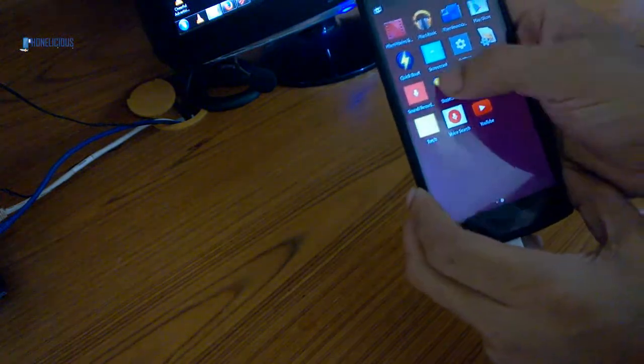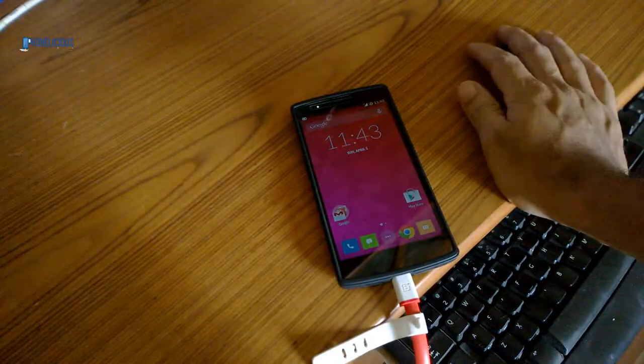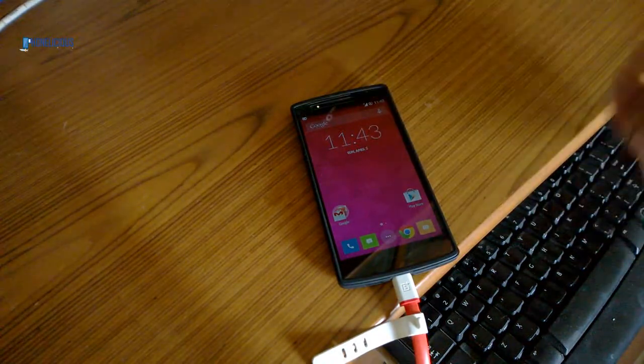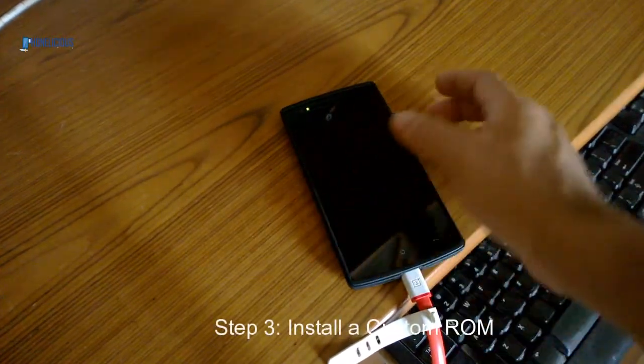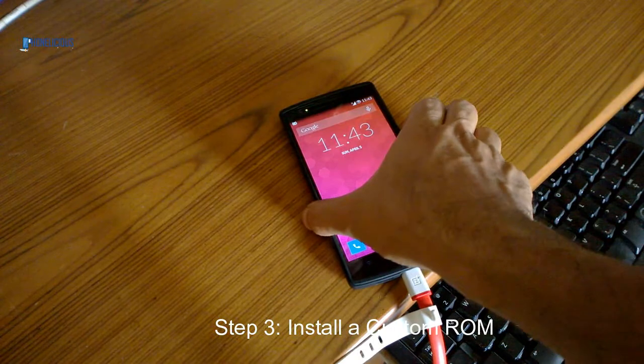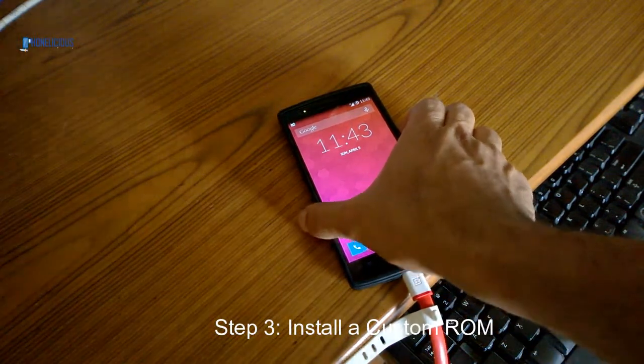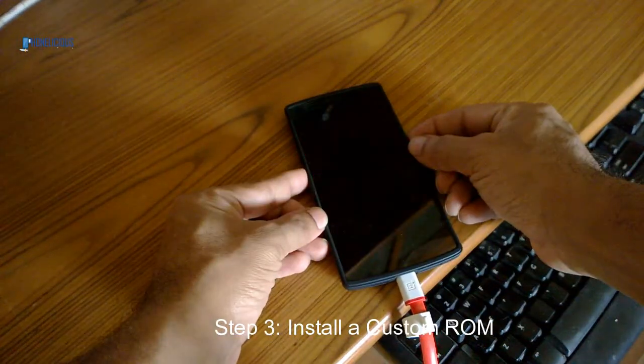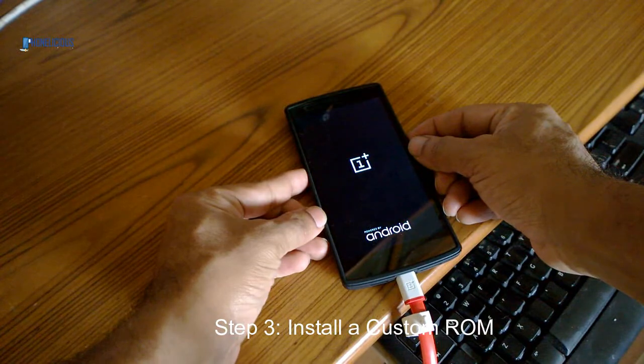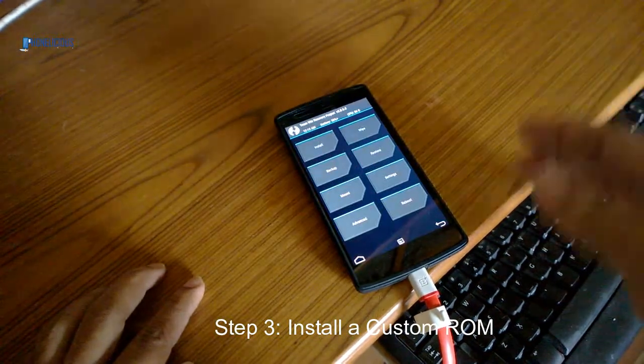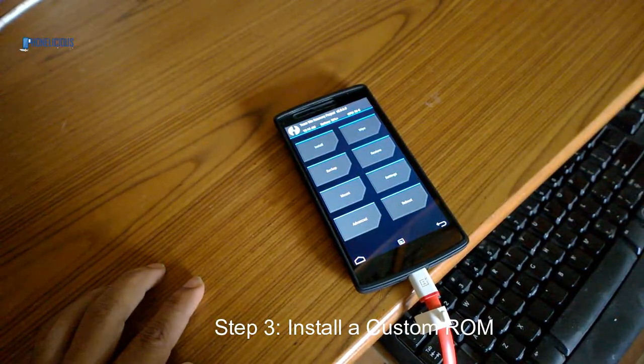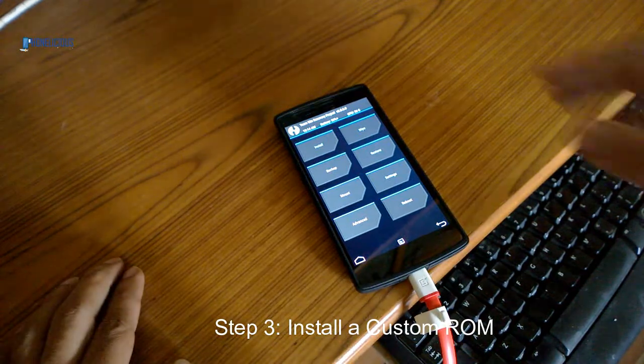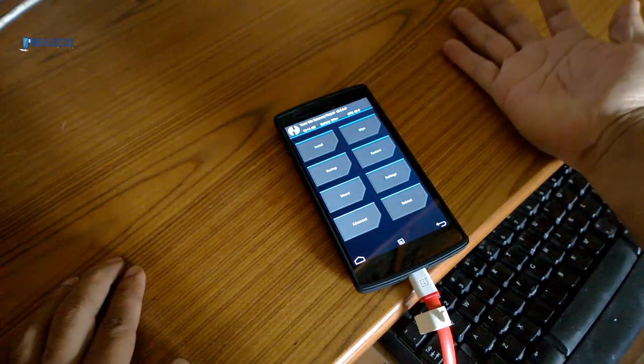Let's install the Oxygen OS. The procedure is the same for any other custom ROM which you want to load onto your OnePlus One. While the phone is booting, just press the volume down button, and that will open up the custom recovery we just flashed. It's called the TWRP, or Team Win Recovery Project.